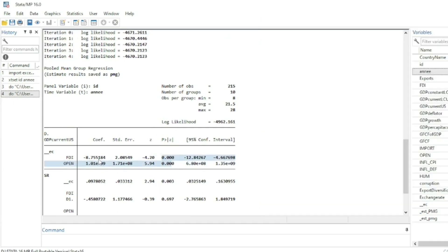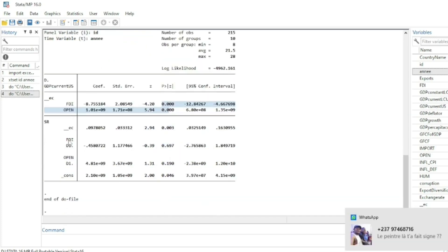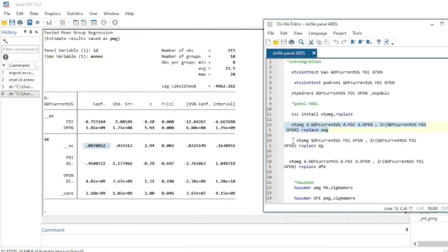The Pool Mean Group results show that foreign direct investment has a significant negative long-run impact on GDP, while economic openness has a significant positive long-run effect on GDP. For the short-run relationship, foreign direct investment is significant. The error correction term is significant but not negative as expected.